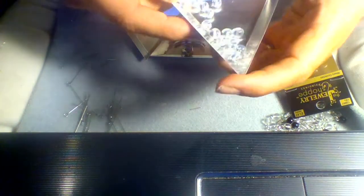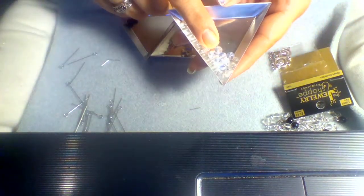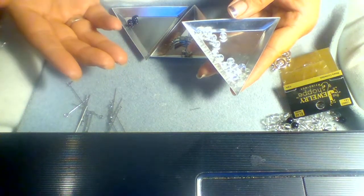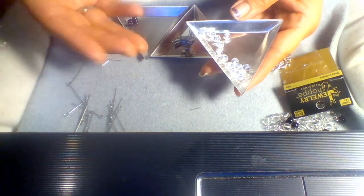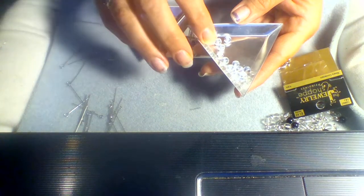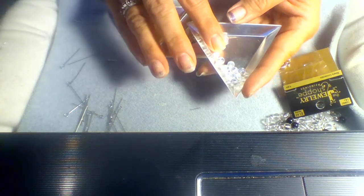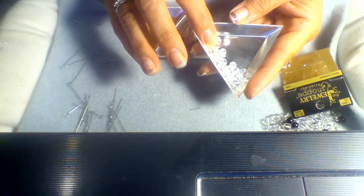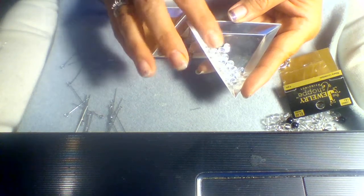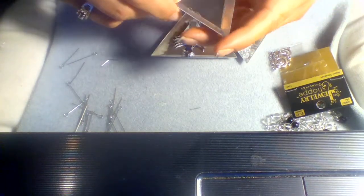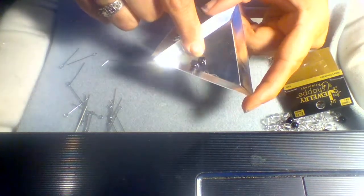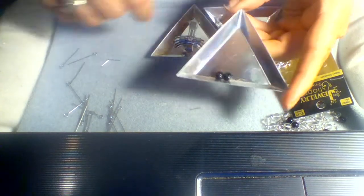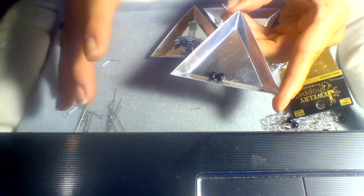You're going to need some beads. You can use rounds - I don't think anybody's made these with bicones but I don't see why you can't. Seed beads is also something else people use, but you're gonna need 53 of one bead. I'm using white today.